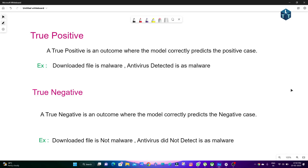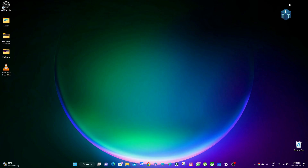We will be covering True Positive, True Negative, False Positive, and False Negative.